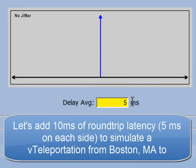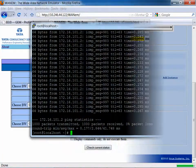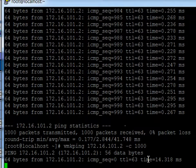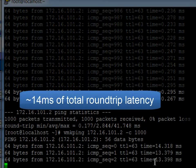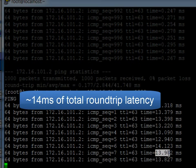I'm going to show you a v-motion from Boston to Buffalo. So you can see about a 14-millisecond round-trip of latency right now.